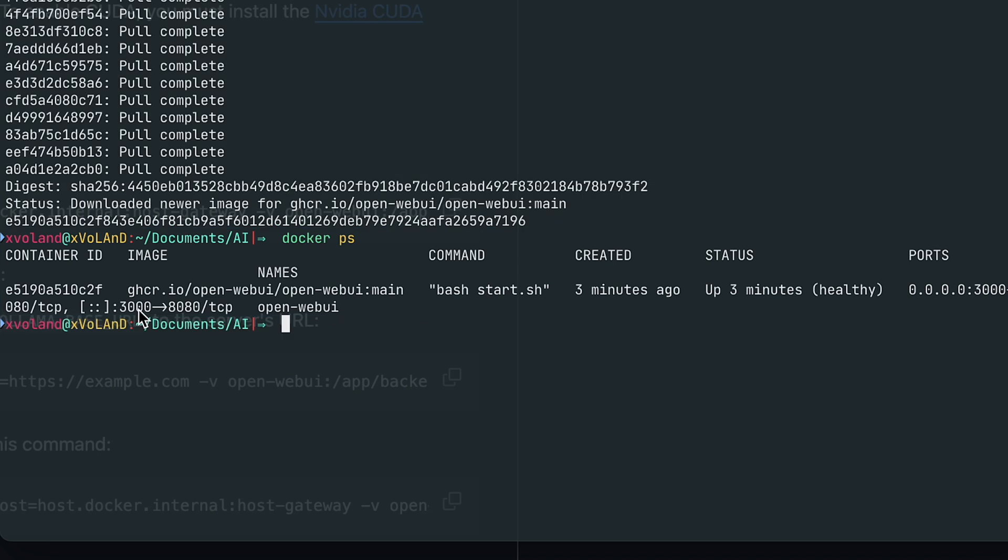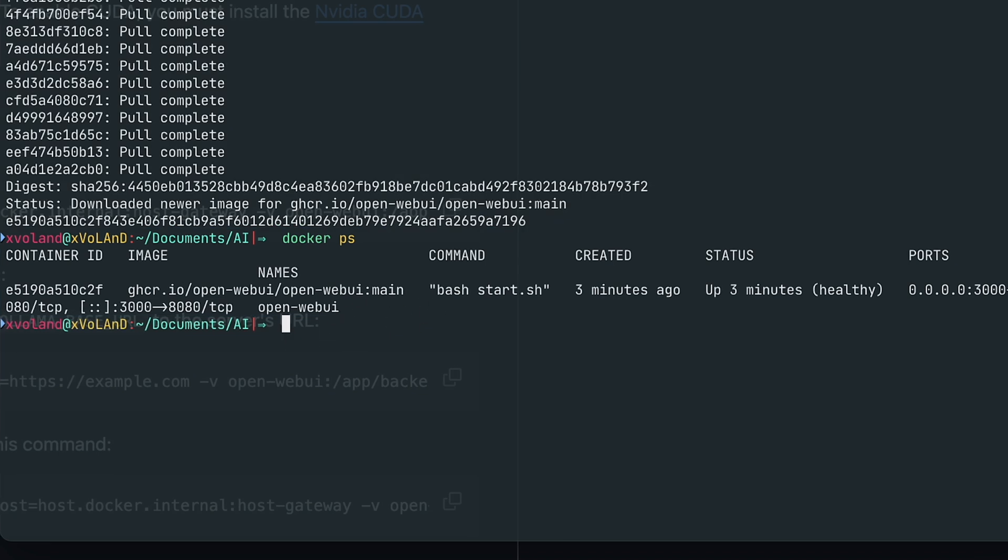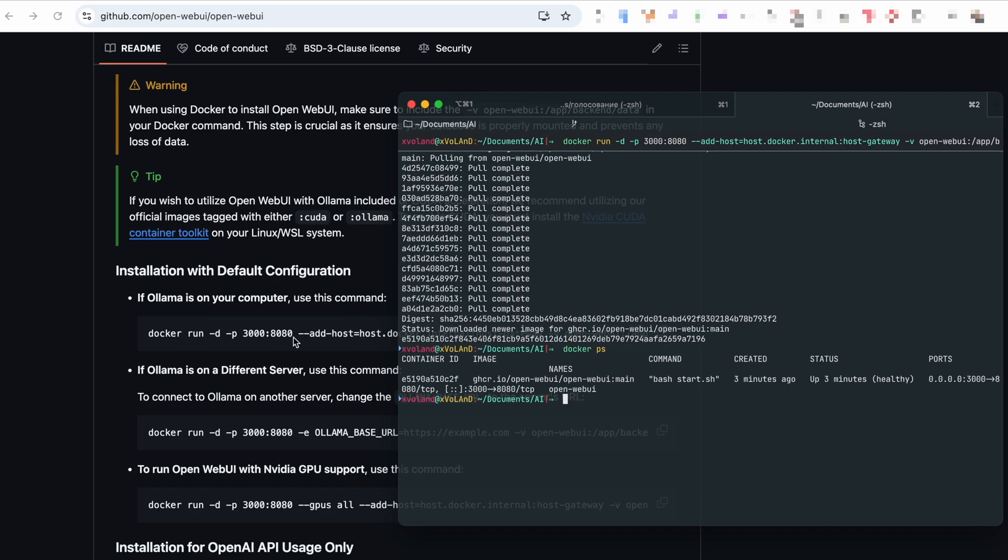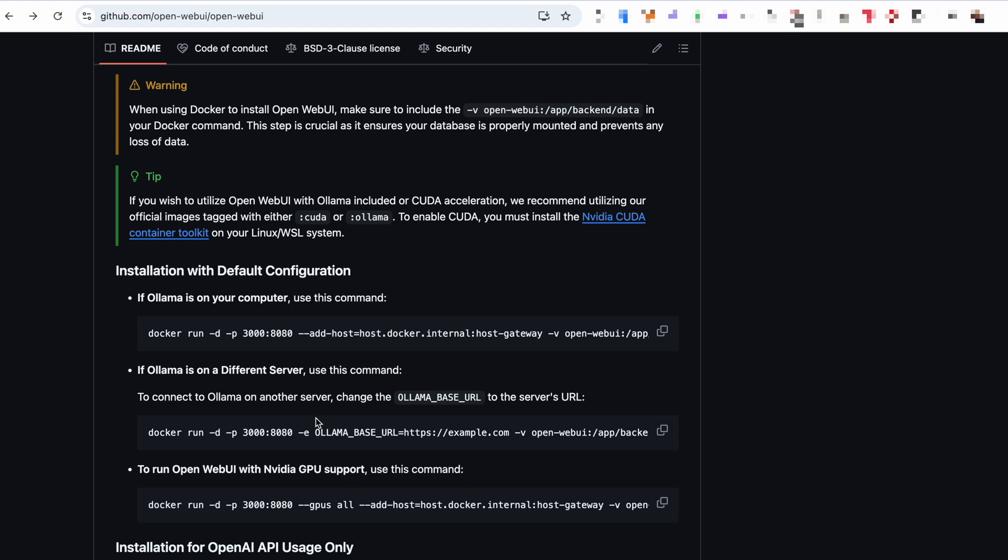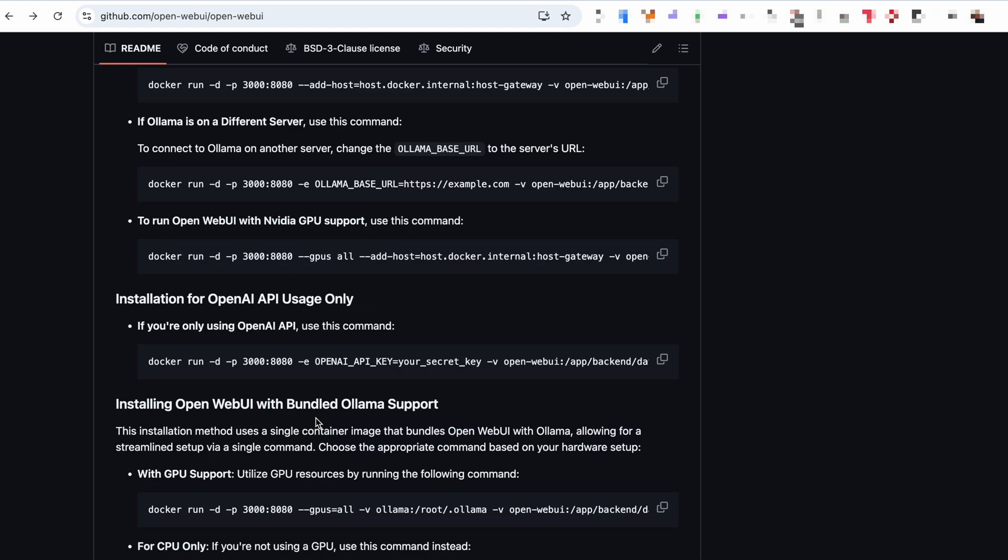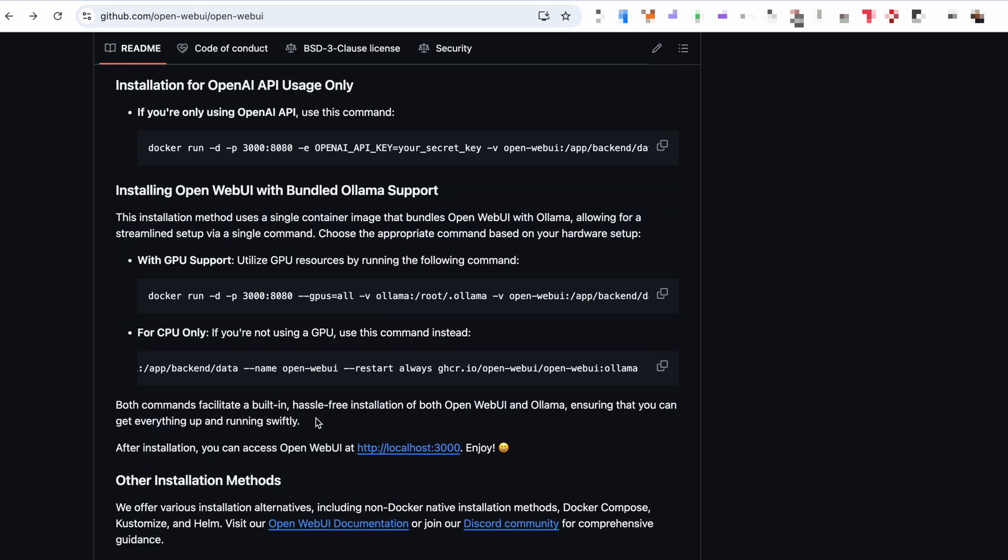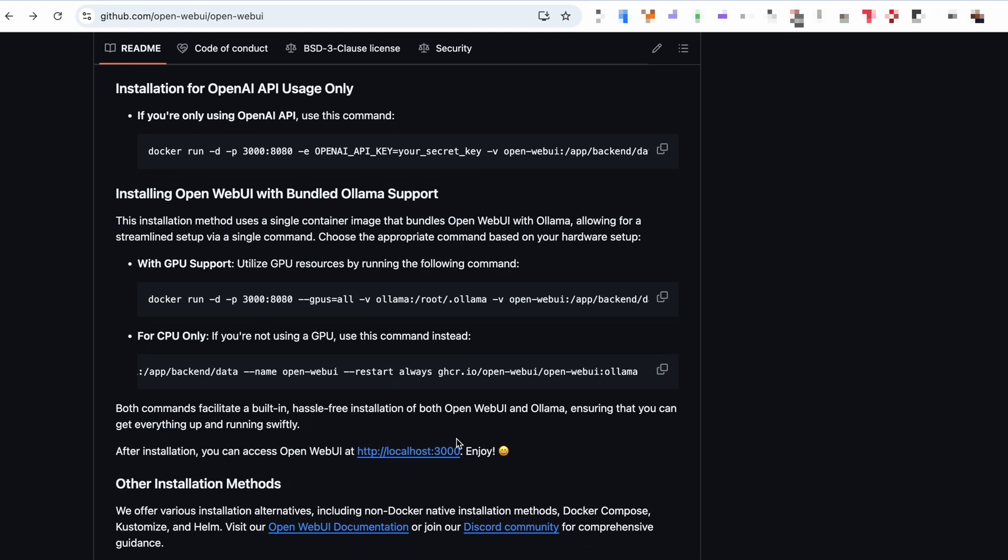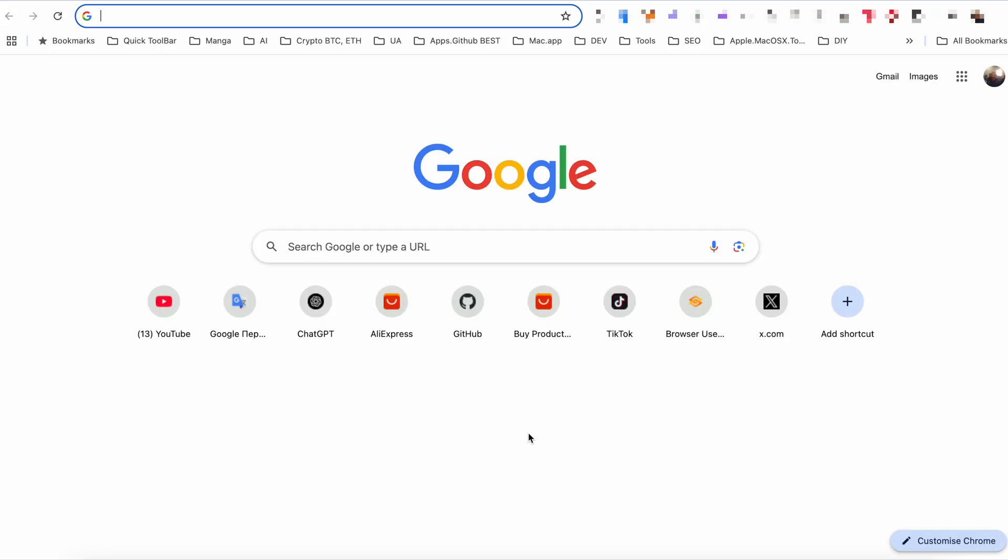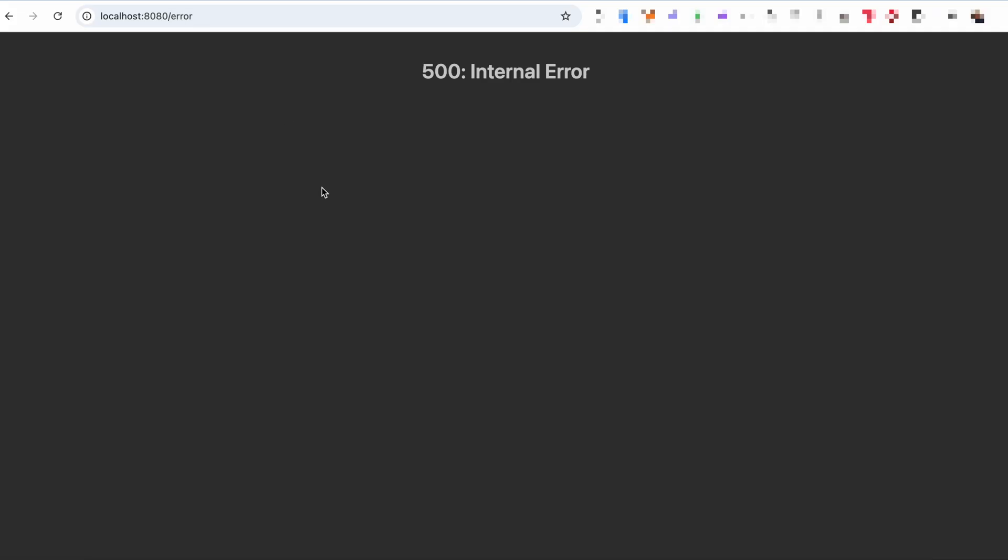According to the docs, Docker should be running and listening on port 3000 on your local machine. So let's open localhost:3000 and see what's up.